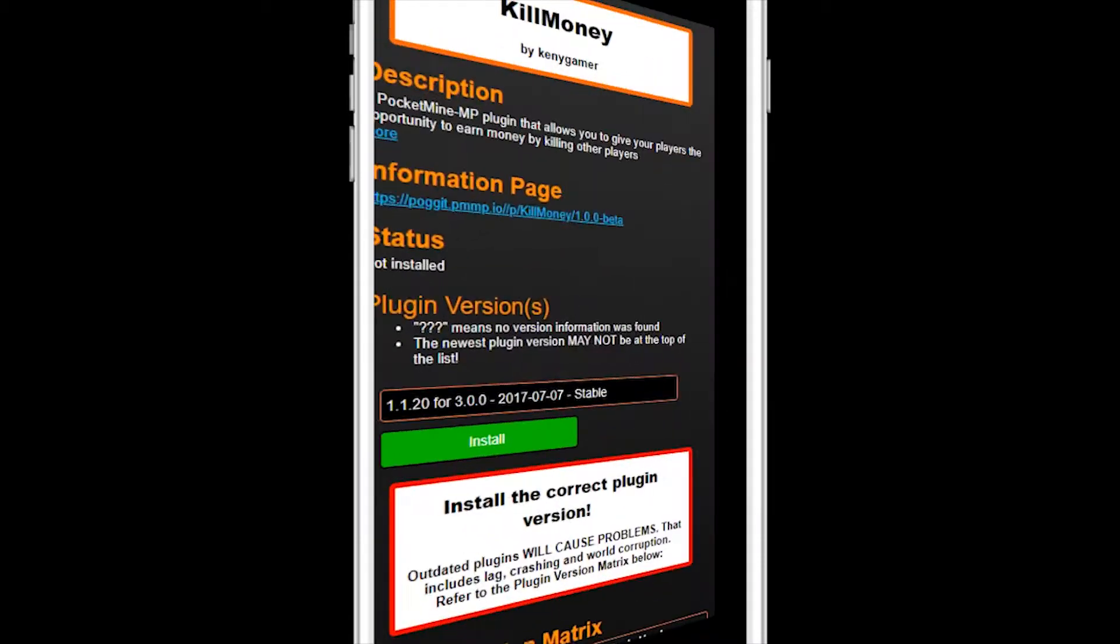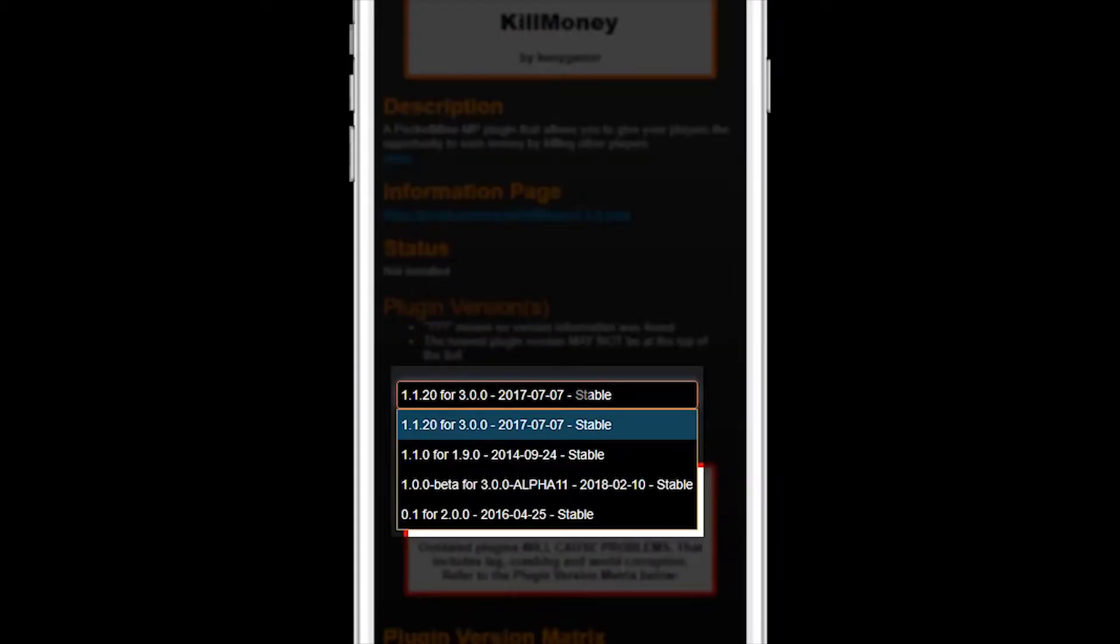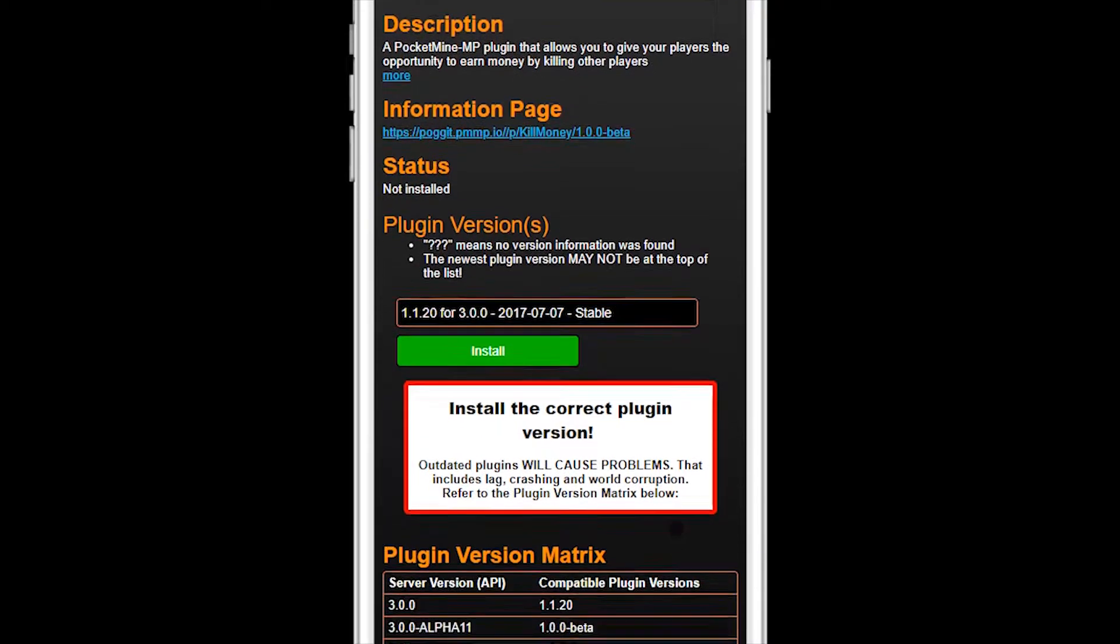For another example, here's a plugin called Kill Money. In the plugin version dropdown list, there are a ton of versions, so which one should you install? Scroll down to the plugin version matrix.